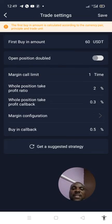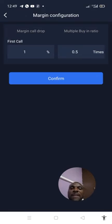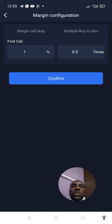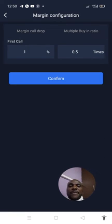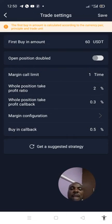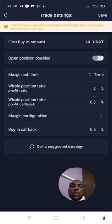Then go to your margin configuration and click it. Since we are entering a one-shot trade, our first call is going to be 1, which is 1%. Then our multiple buy-in ratio — since it's one-shot, you can put 1, but putting 1 means it's going to buy double your first buy-in amount. I set mine at 0.5 so it buys half my first buy-in amount and doesn't take too much from my trading capital. Once these parameters are set, click Confirm, then click Save.